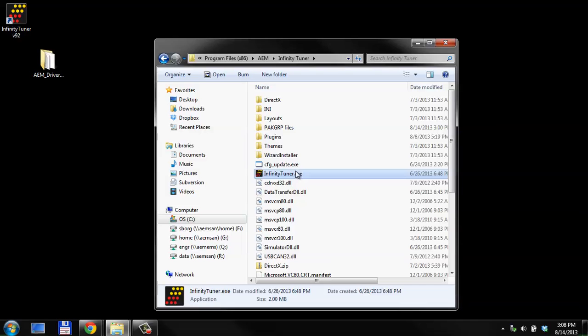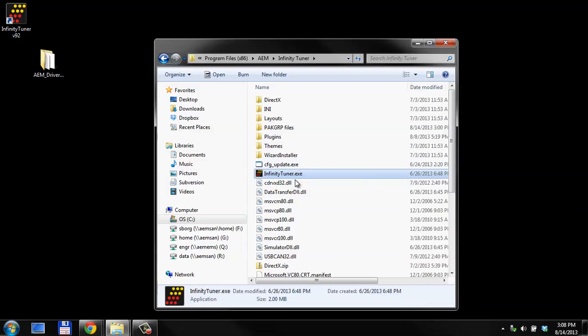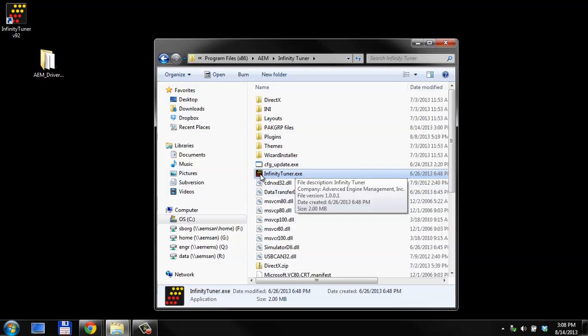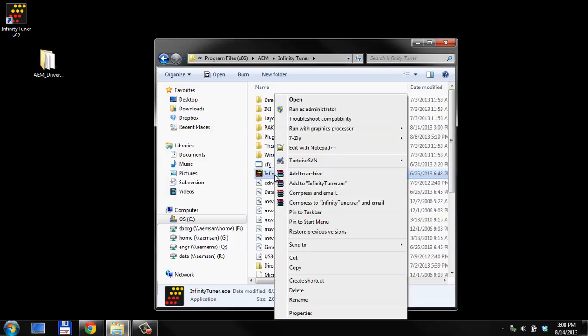Some of you may not see this .exe extension. You have to have some Windows settings turned on to show the file extensions. It may just be Infinity Tuner, and then it'll show you this little infinity icon. You want to right-click that file.